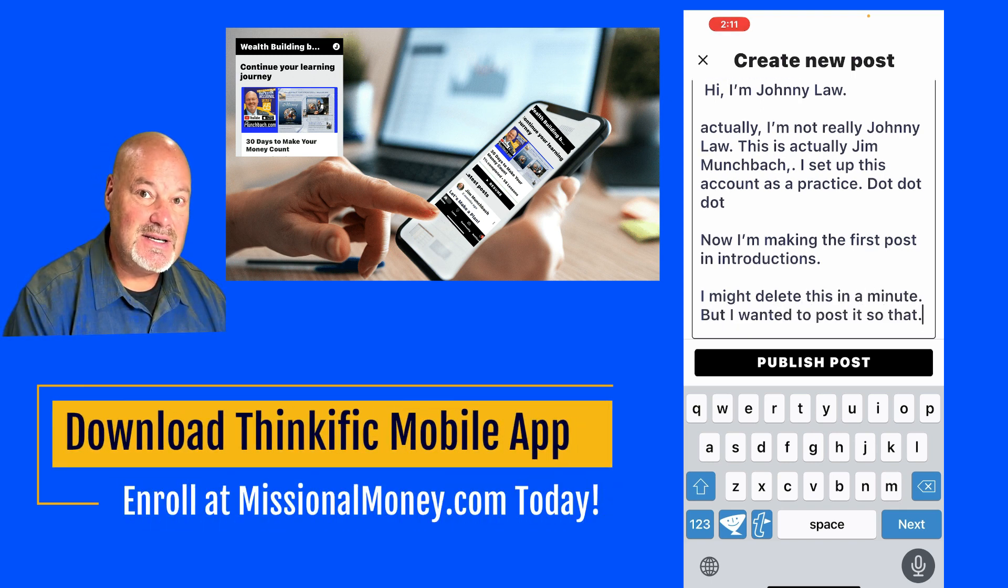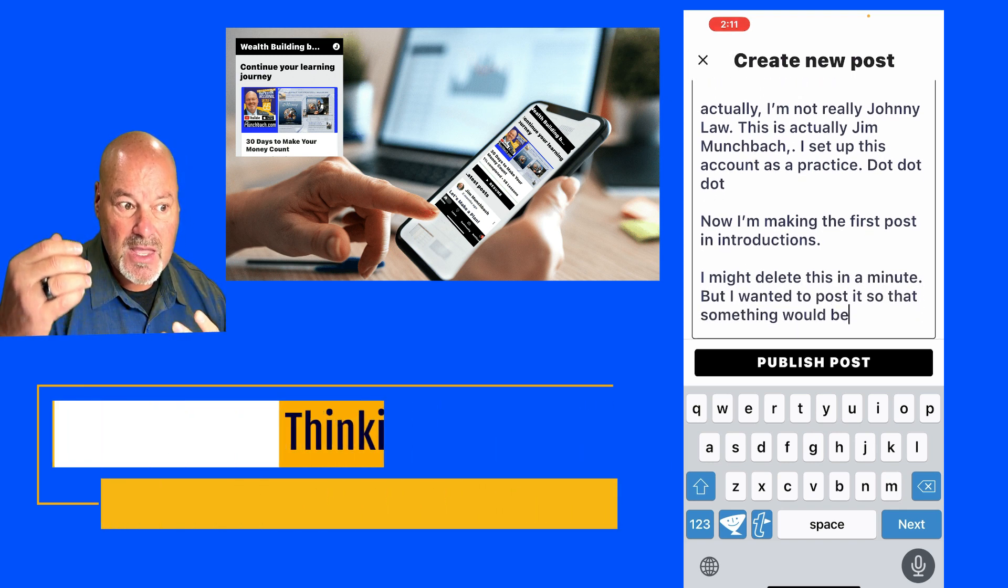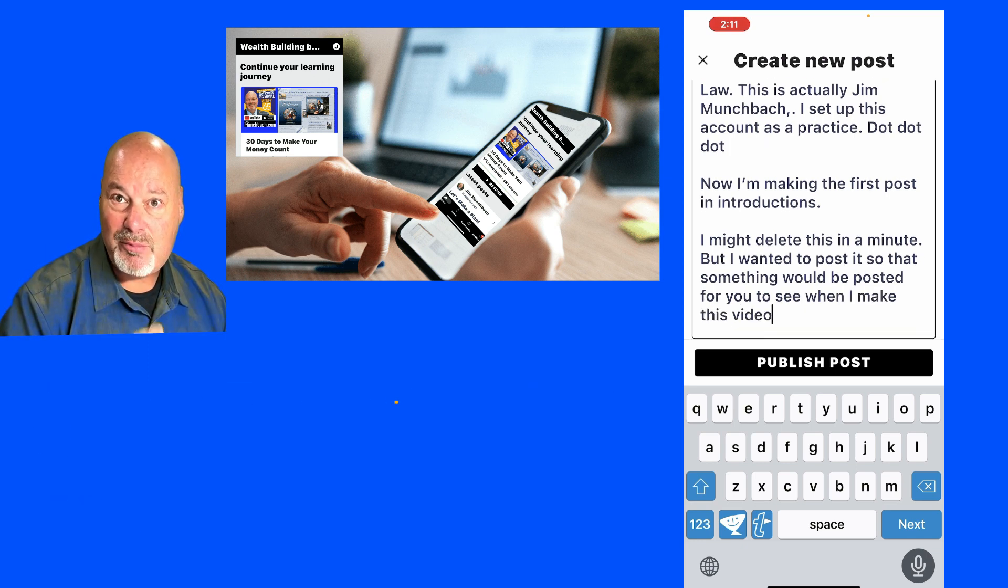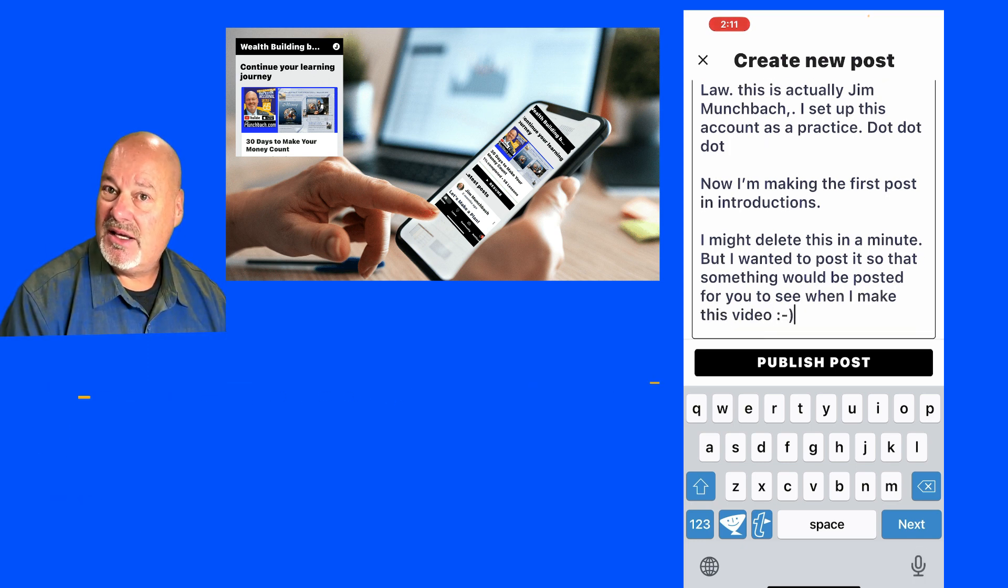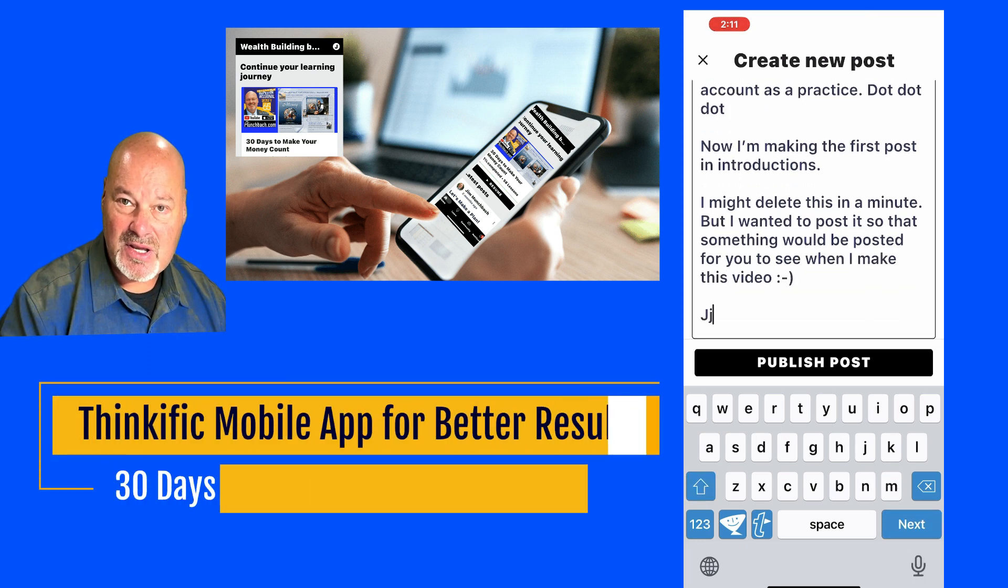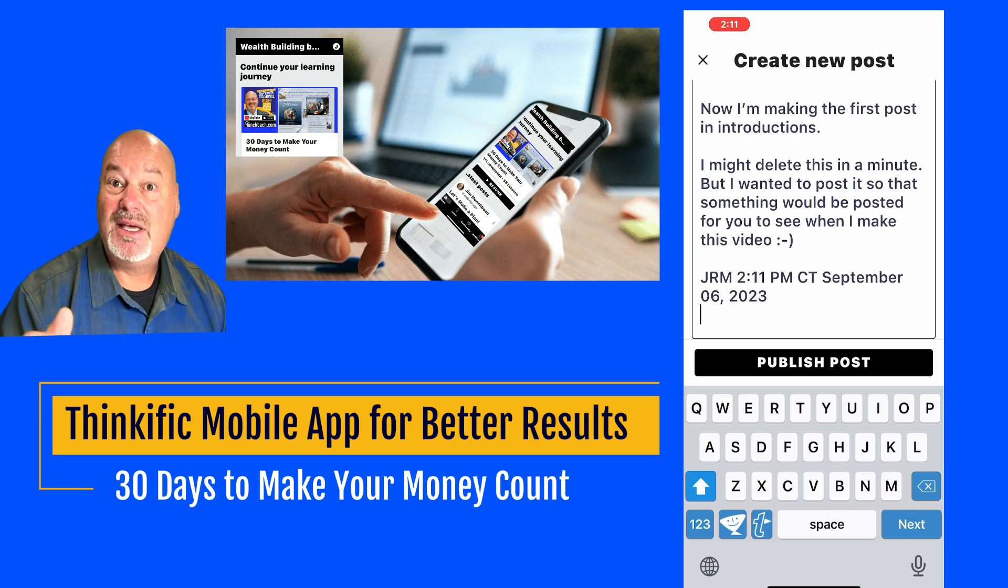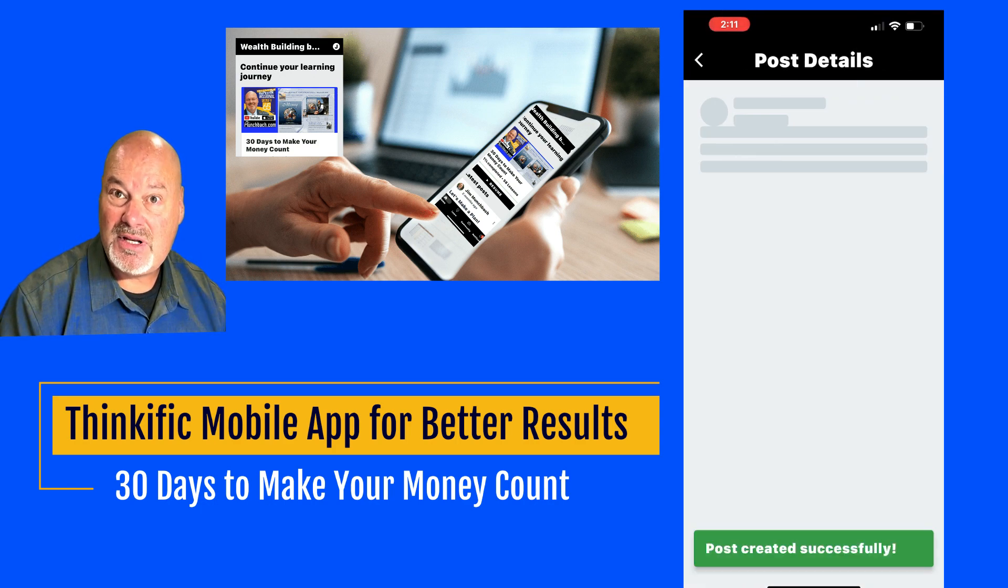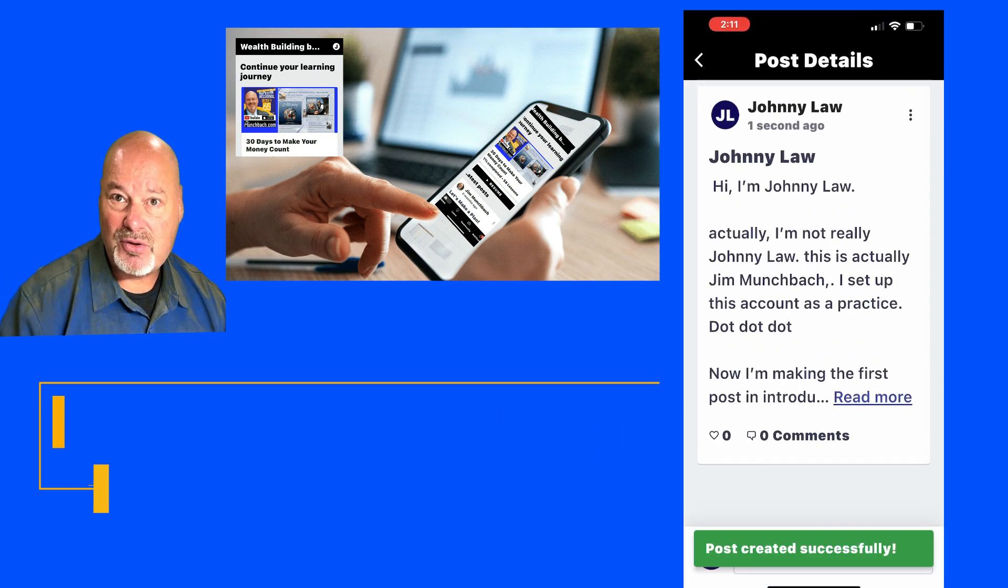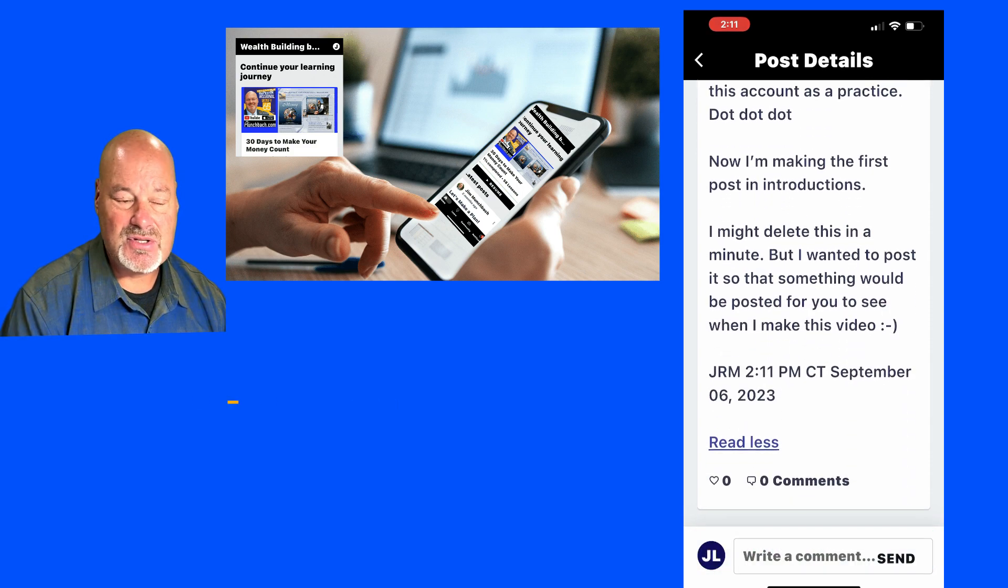And so I did that. I showed you how easy it is to make a post inside of 30 Days to Make Your Money Count, inside of the course in the community, including being able to upload videos and images and so on.